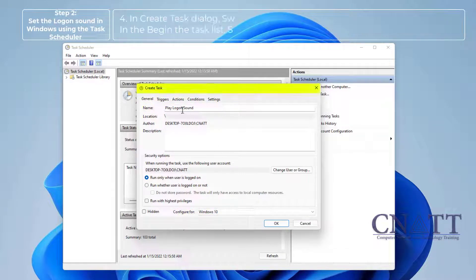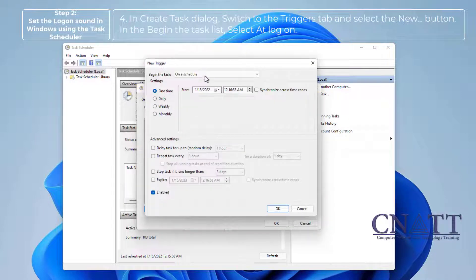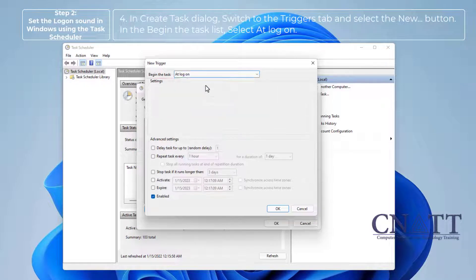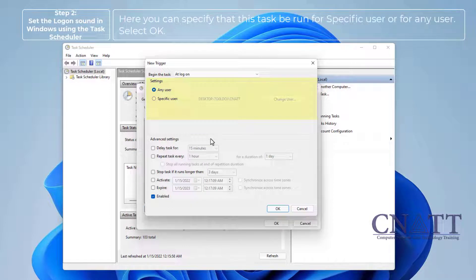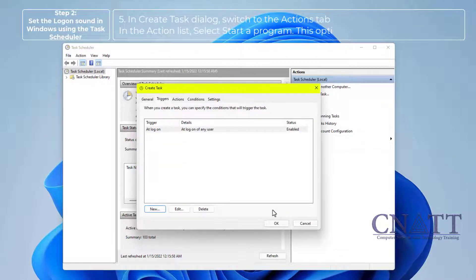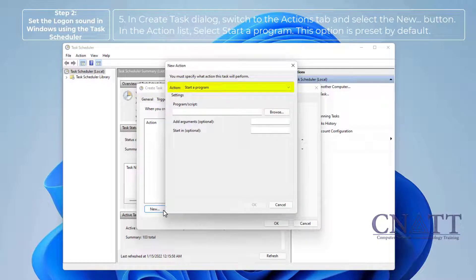In the Create Task dialog, switch to the Triggers tab and select the New button. In the Begin the Task list, select At Logon. Here you can specify whether this task runs for a specific user or for any user. Select OK. Then switch to the Actions tab and select the New button. In the Action list, select Start a Program — this option is preset by default.